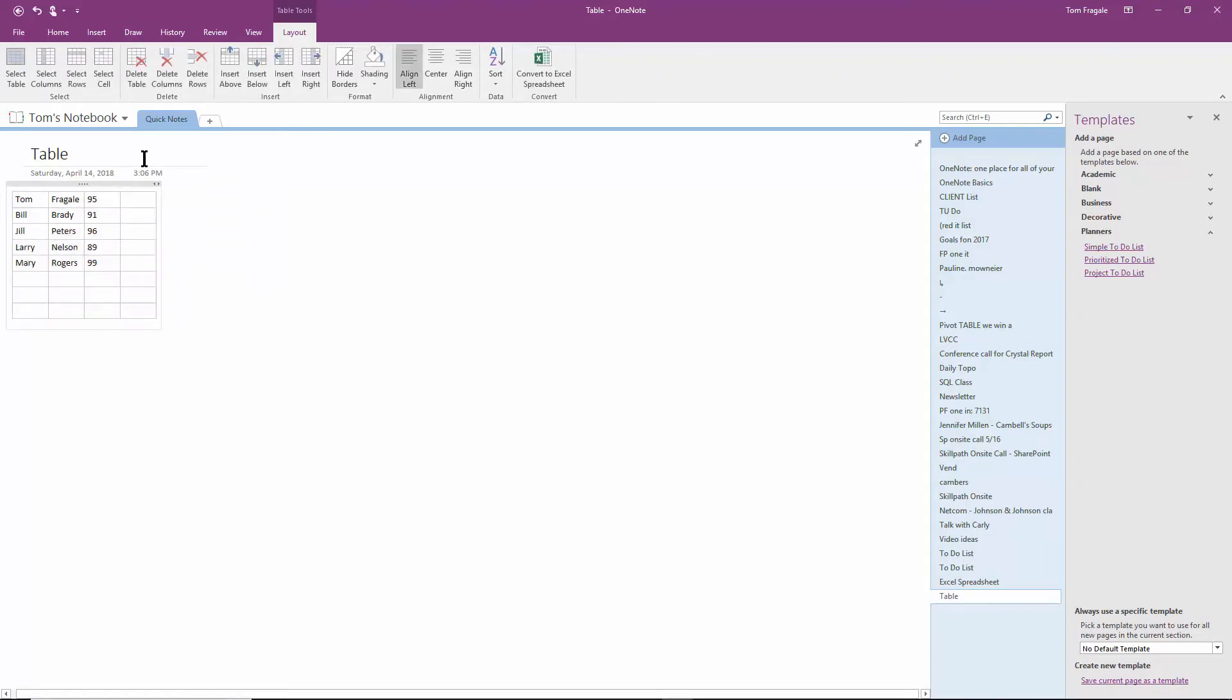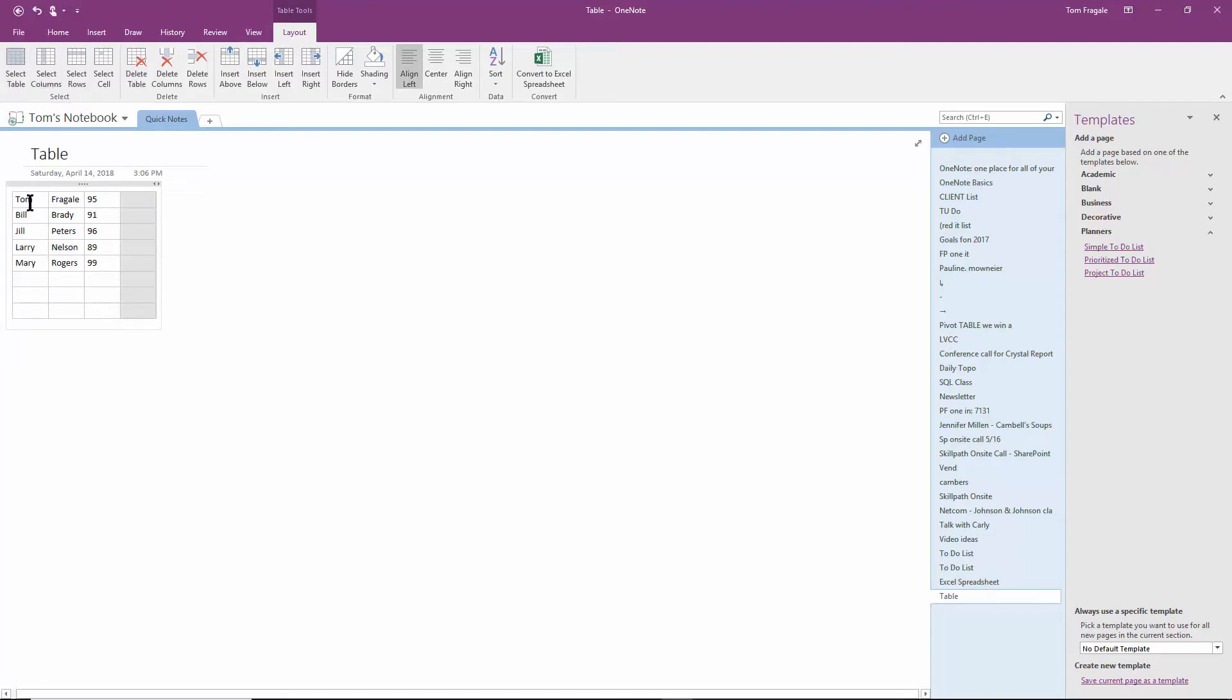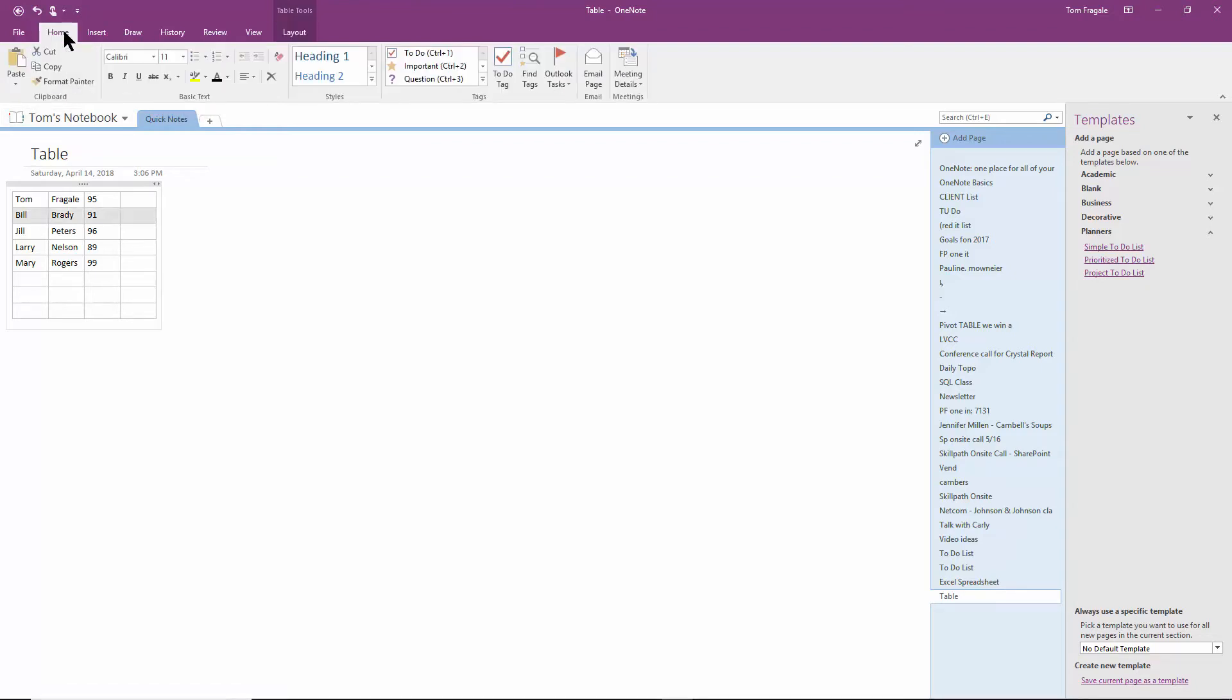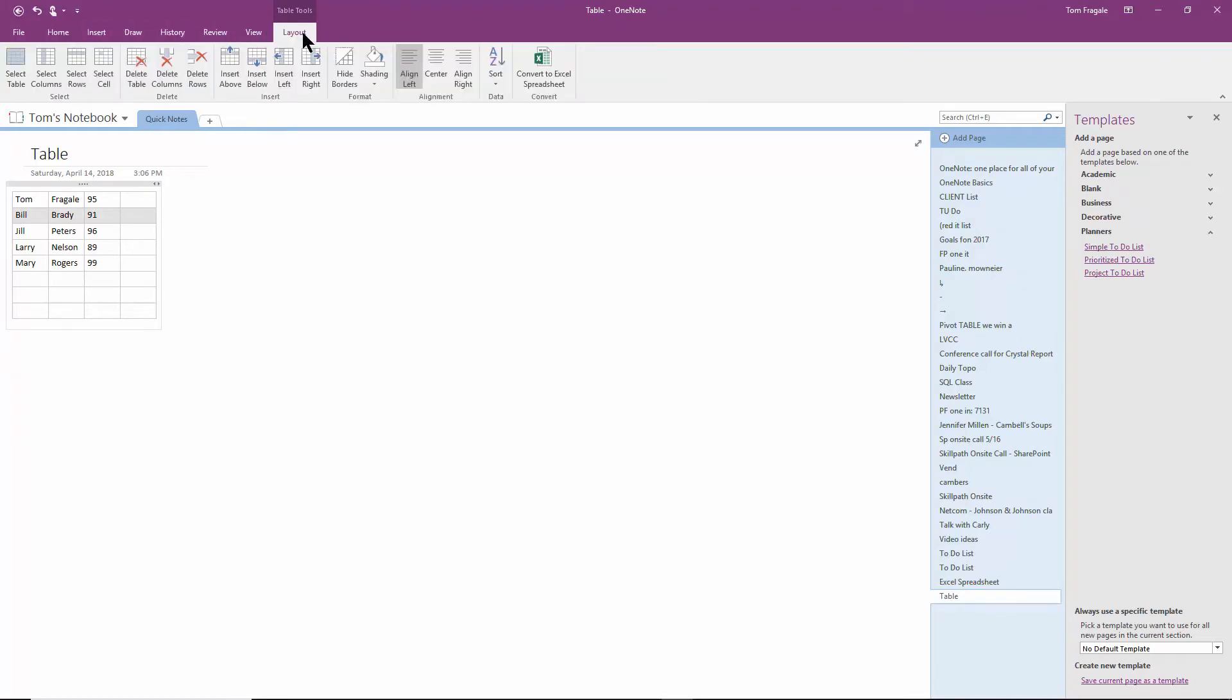When I click on that table, then you have your Layout menu, from which we can select rows or columns, as you can see. Then from there, we can do formatting. If I click on the Home menu, I can format in different ways. But if I go back to Layout, here I can delete columns or delete rows. I can insert rows or insert columns.